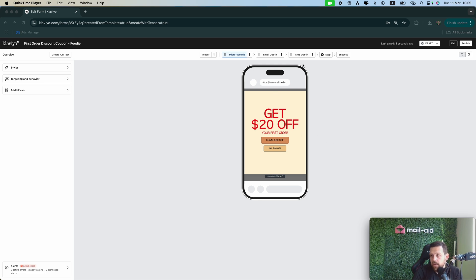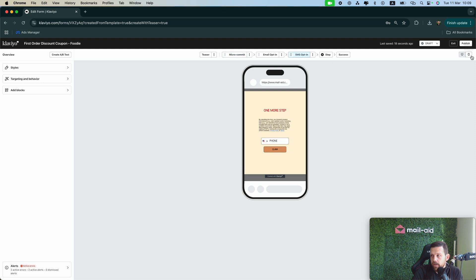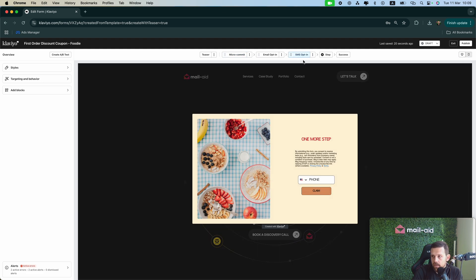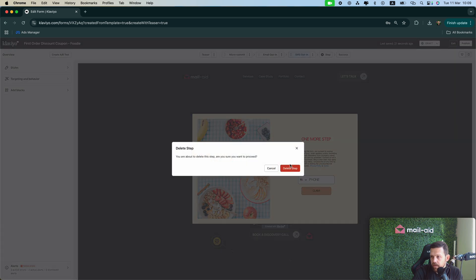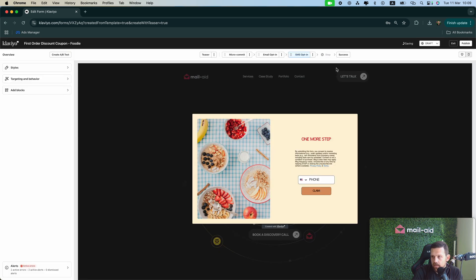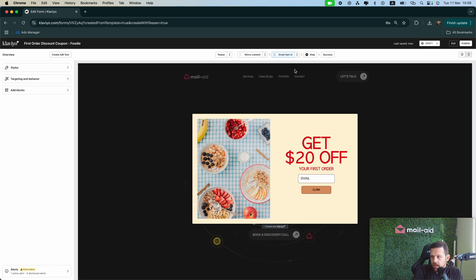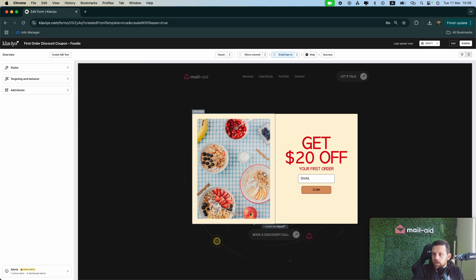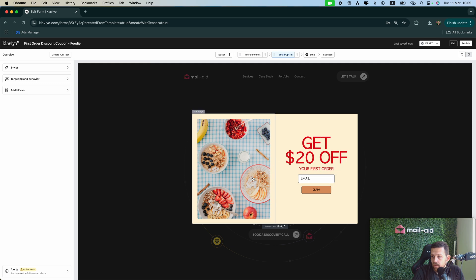So let me just change the view to desktop, and if you want to, for example, delete this tab for the SMS opt-in, you just have to delete it and it's not going to mess with the rest of the pop-up.